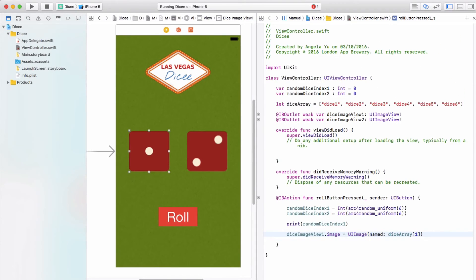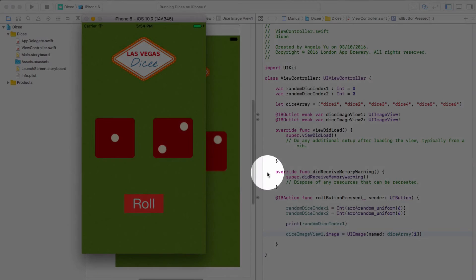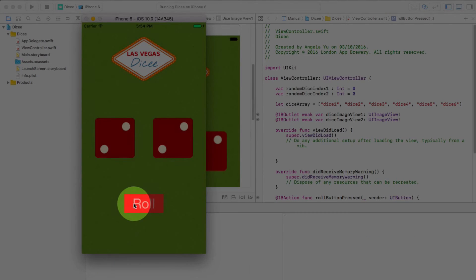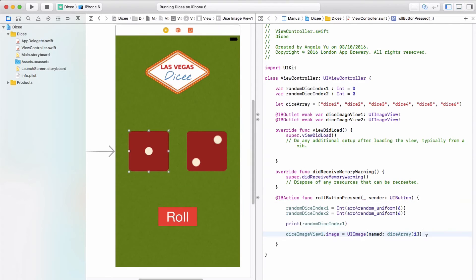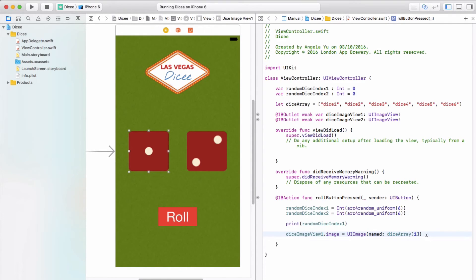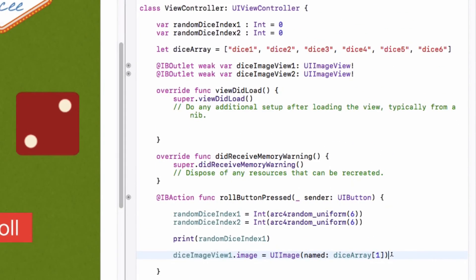So let's go ahead and run the app and just make sure that it worked as expected. Perfect, works exactly the same as before. Again, we still haven't really improved on our app right? It only ever shows the second dice.